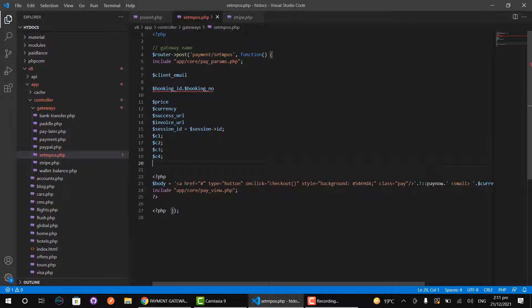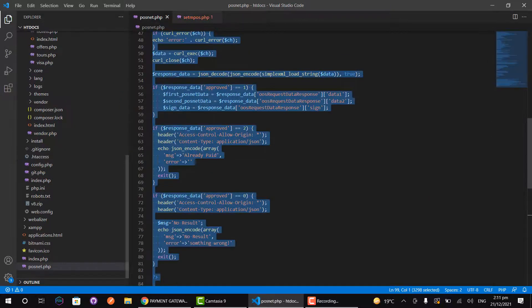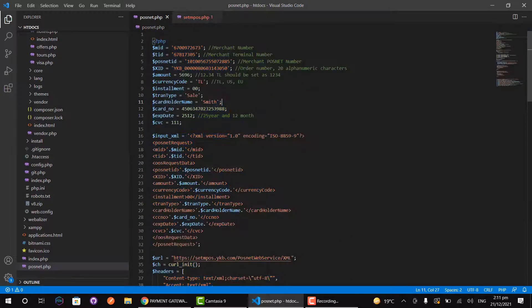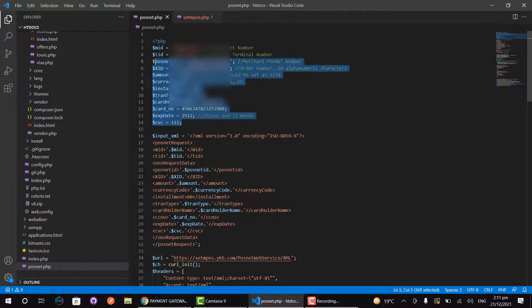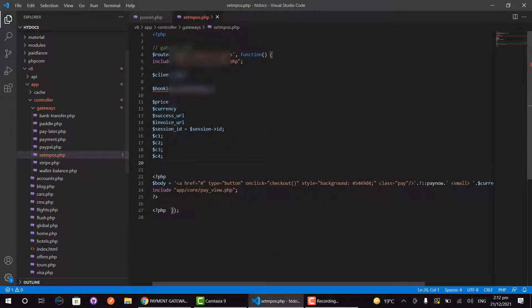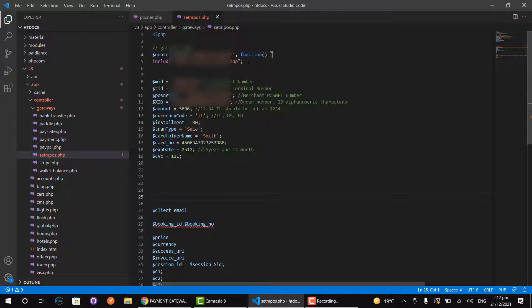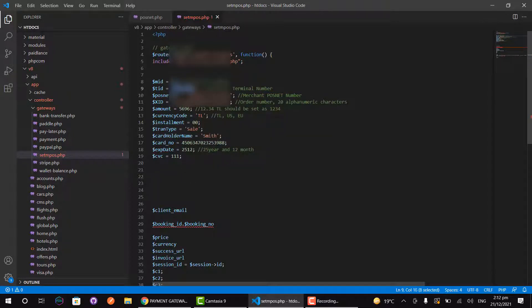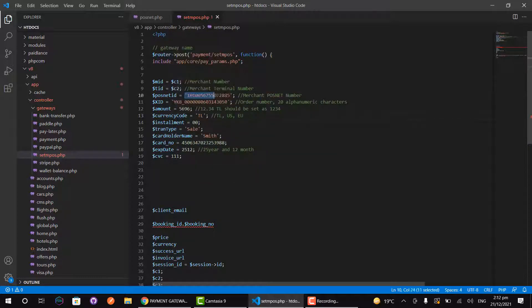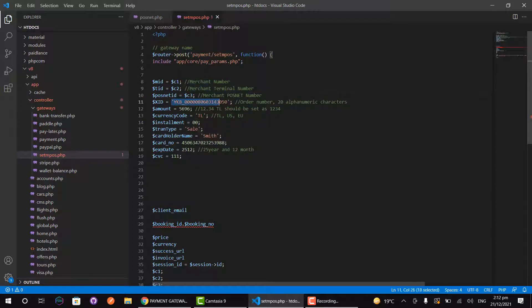Now we will add our payment gateway code. First we add c1, which is credential 1, then credential 2, then credential 3, and then credential 4.